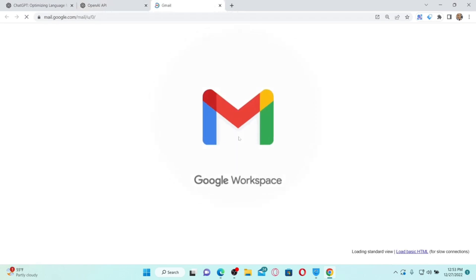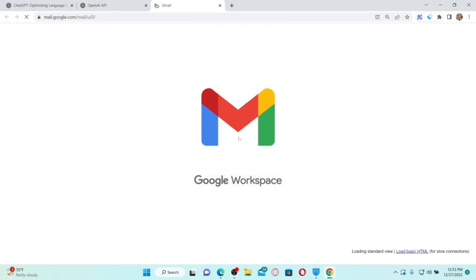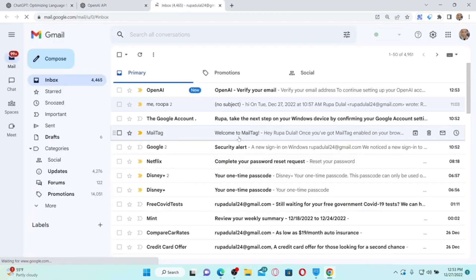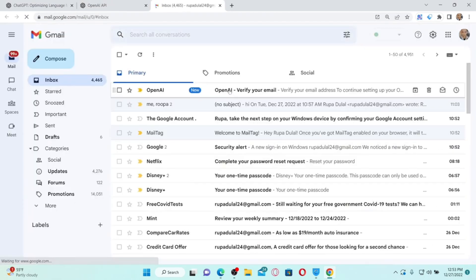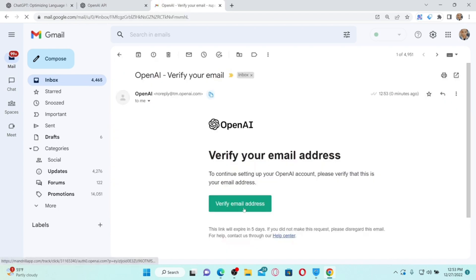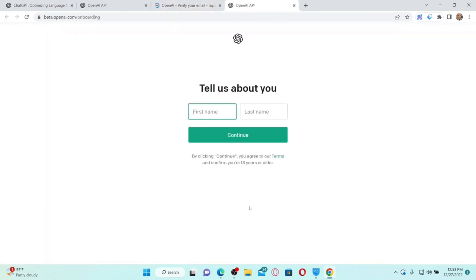Now you need to verify your email address. Click on the link provided in the display and it will take you directly to the email associated with your OpenAI account. Open your inbox and click on 'Verify Email Address.' Once your email has been verified, you'll need to enter further details about yourself.